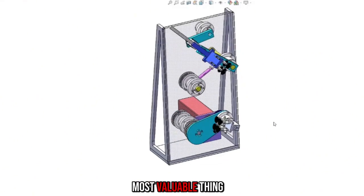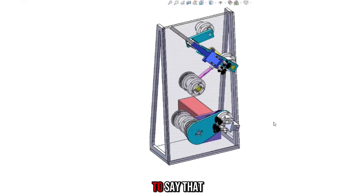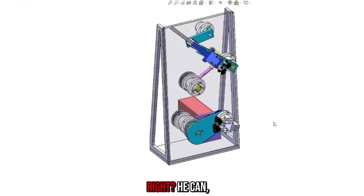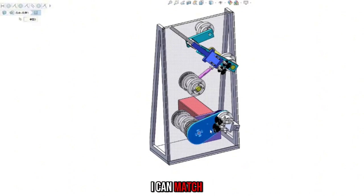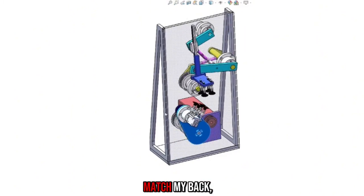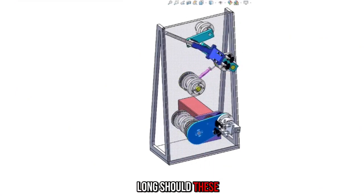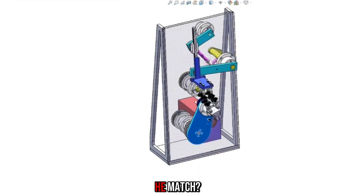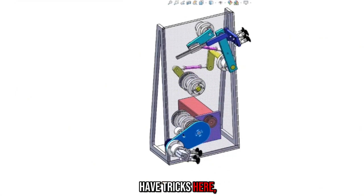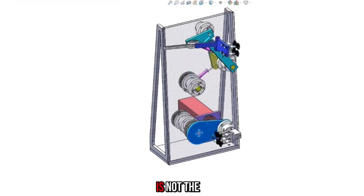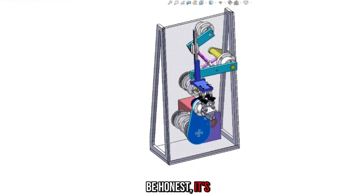Why? Because some rules are not clear. What is the most valuable thing to learn about connecting rods? The first is to say that you can design this institution. He can get to the position you want. I can match these, I can match my back. So how long should these rods be? Can he match? These things have tricks here, and actually this is not the hardest thing. I'll be honest, it's easy.